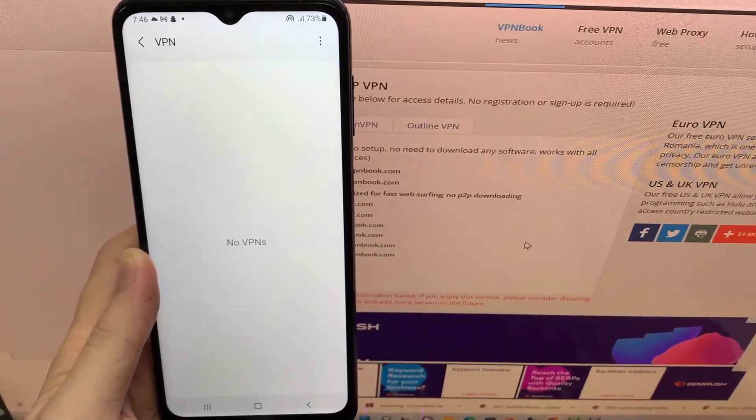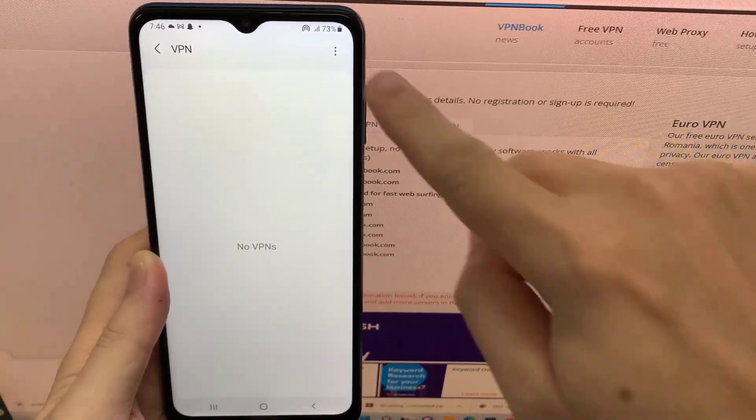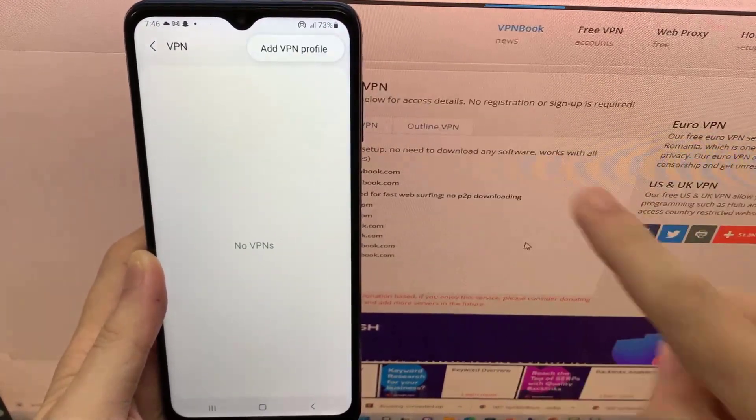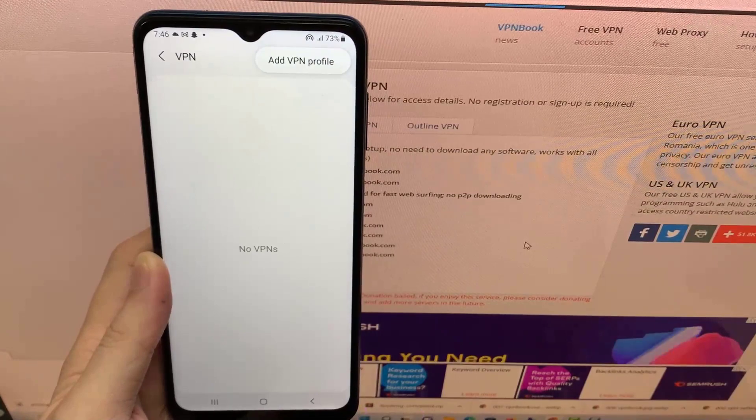Tap the three-dot button on the top right-hand corner. Then tap on Add VPN Profile.